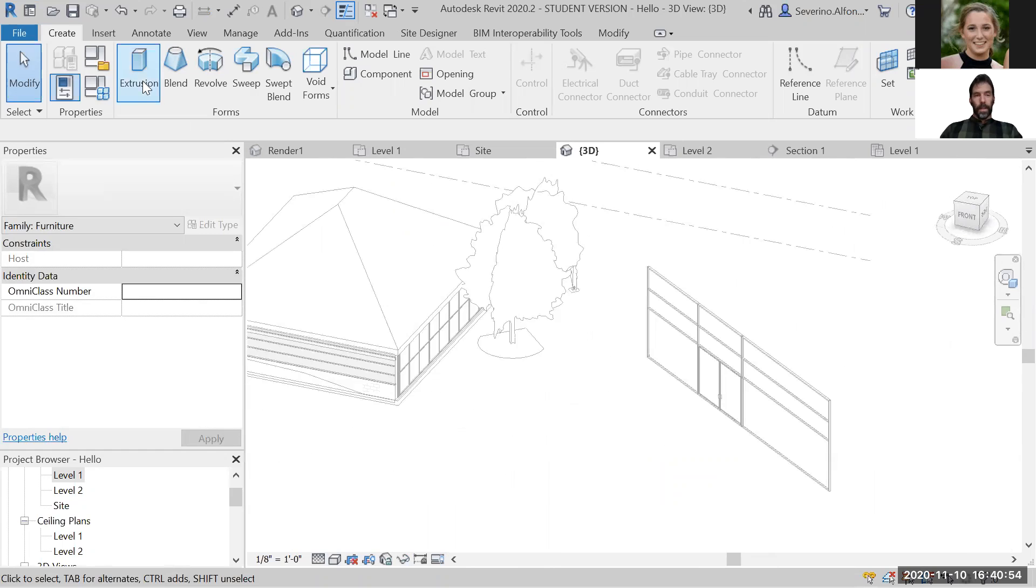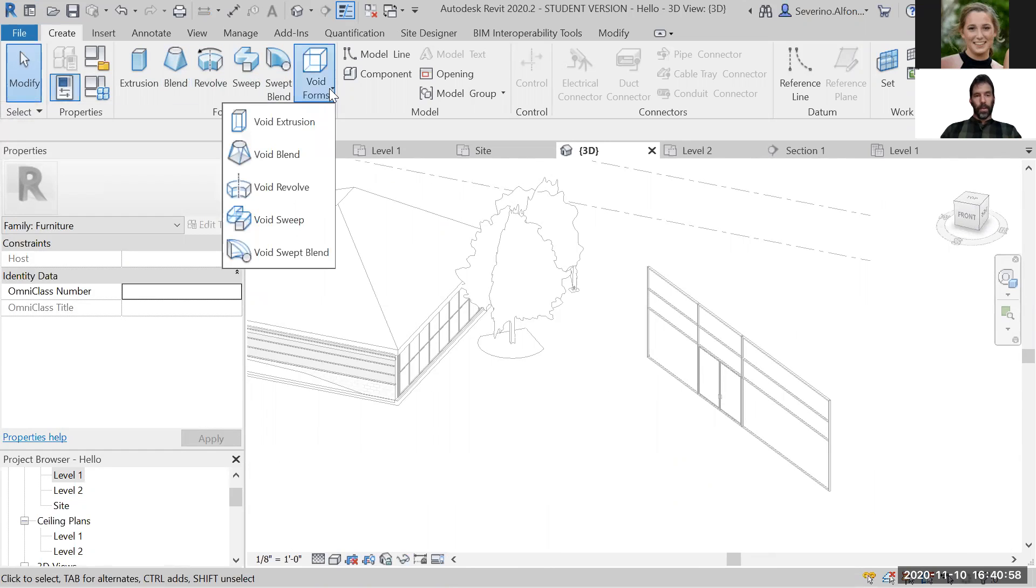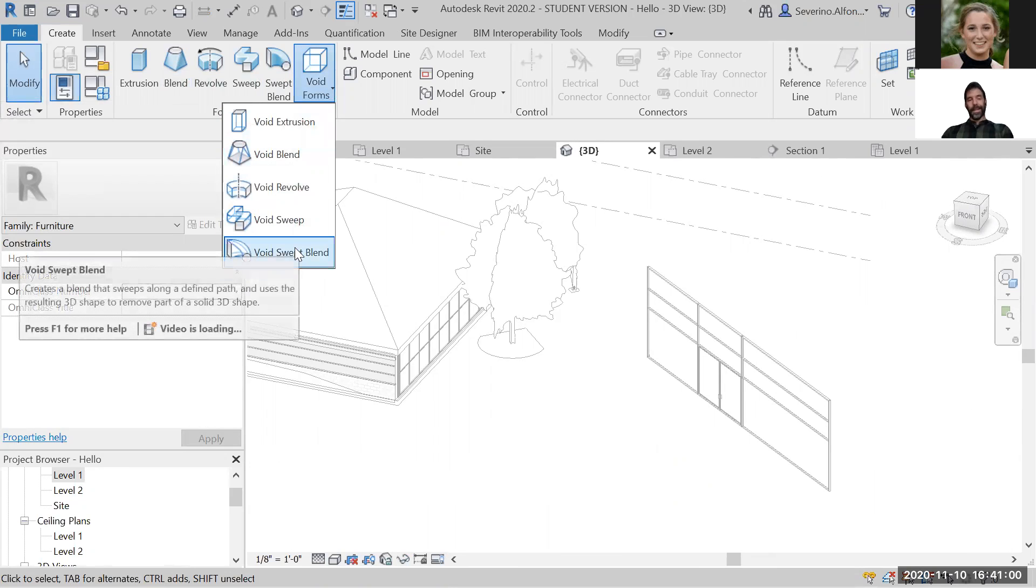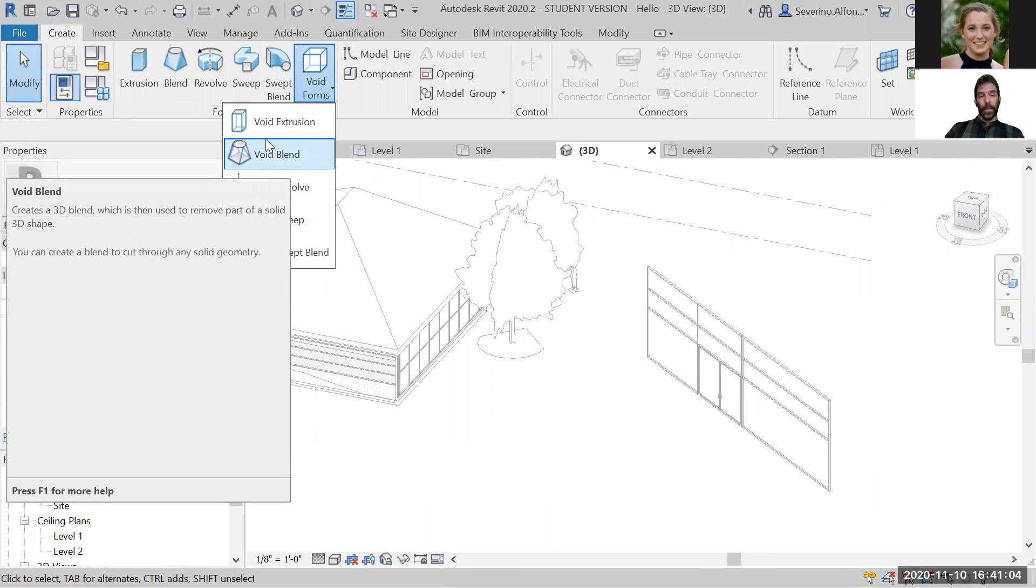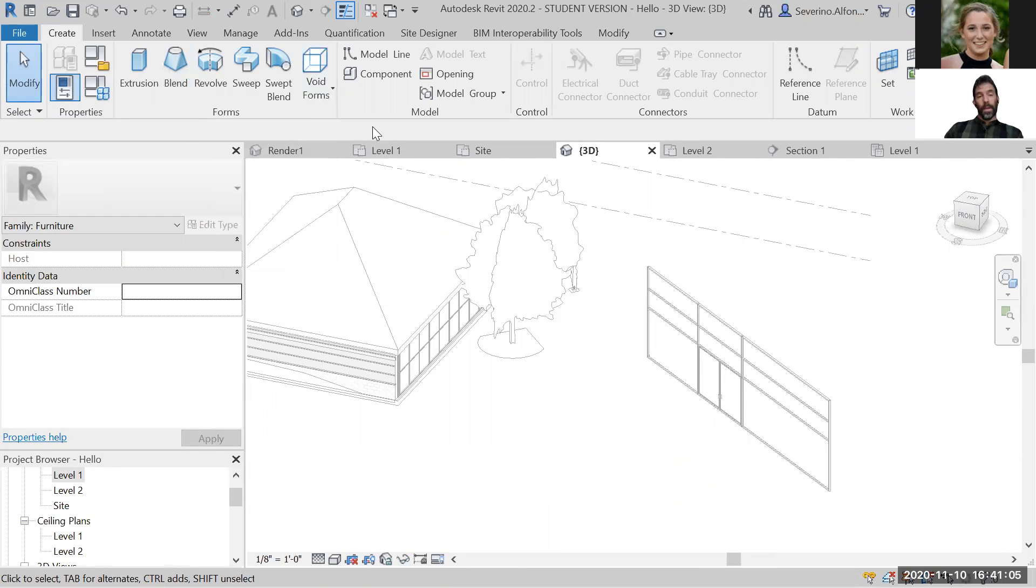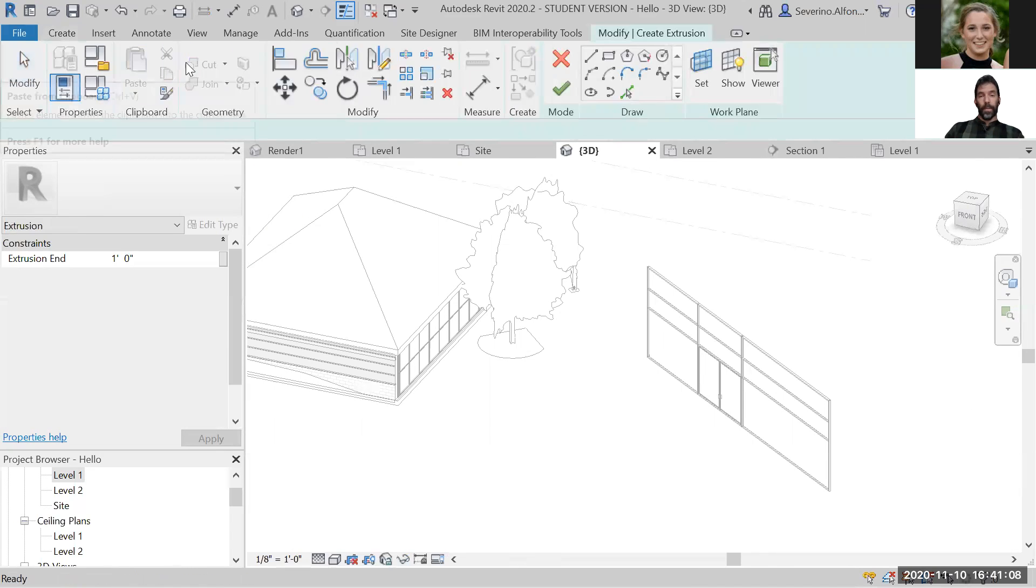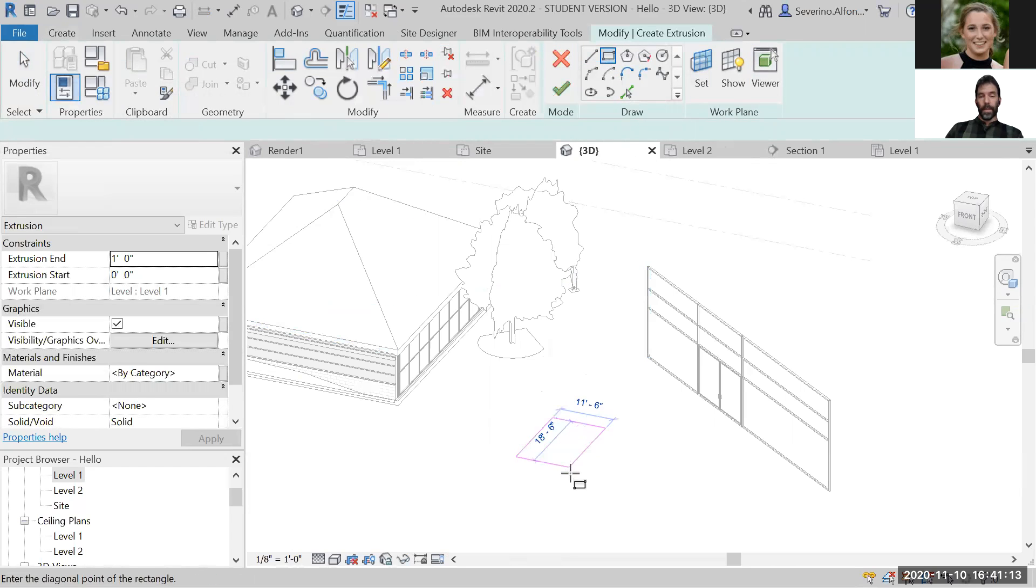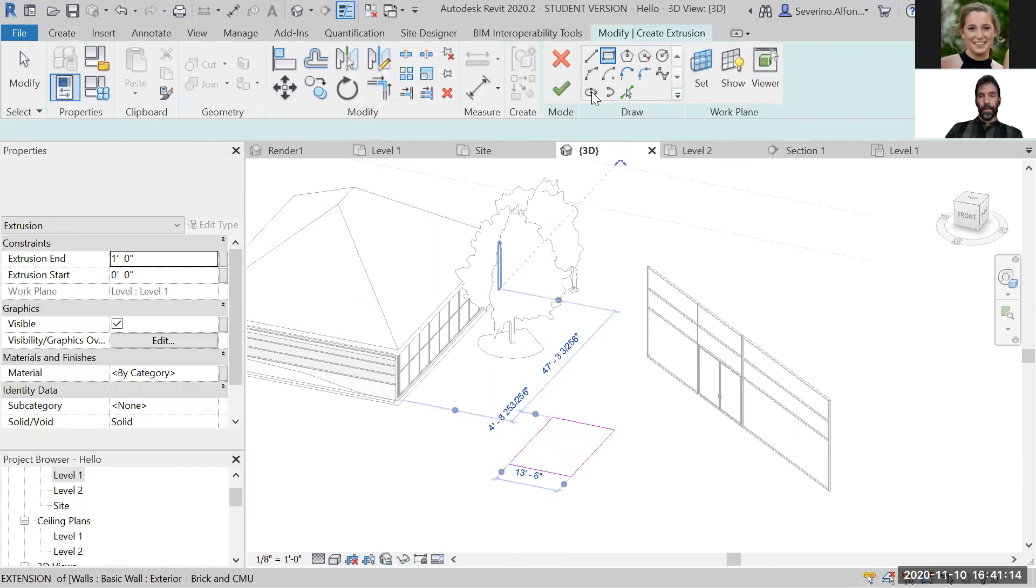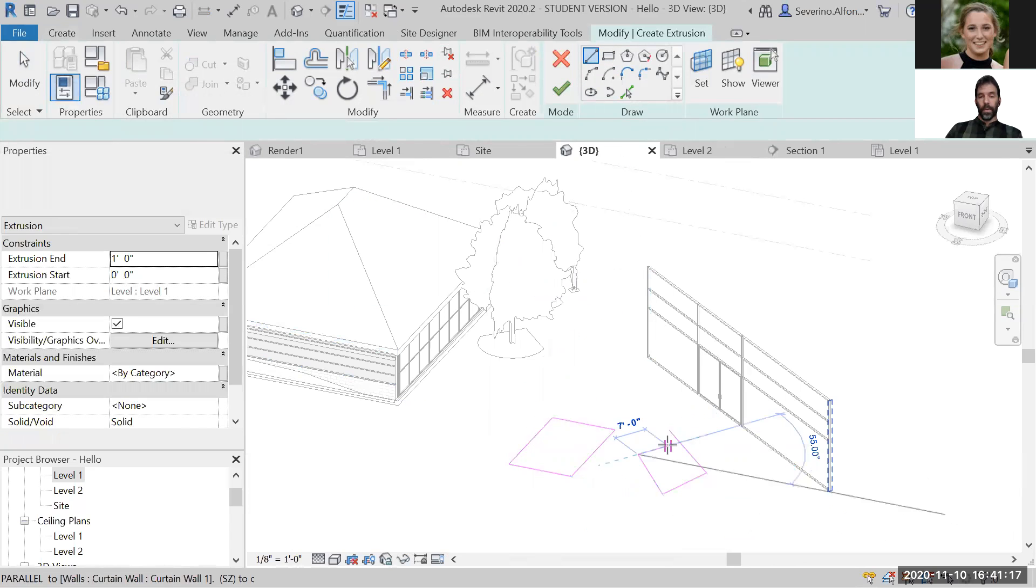In general, you can create extrusions, blends, revolves, sweeps, and then what is called voids, which is like a boolean difference that cuts away from the previous. The way it works: you click on whatever you want to do, like an extrusion. It opens up a little interface that you can create polylines or lines as long as they're closed.